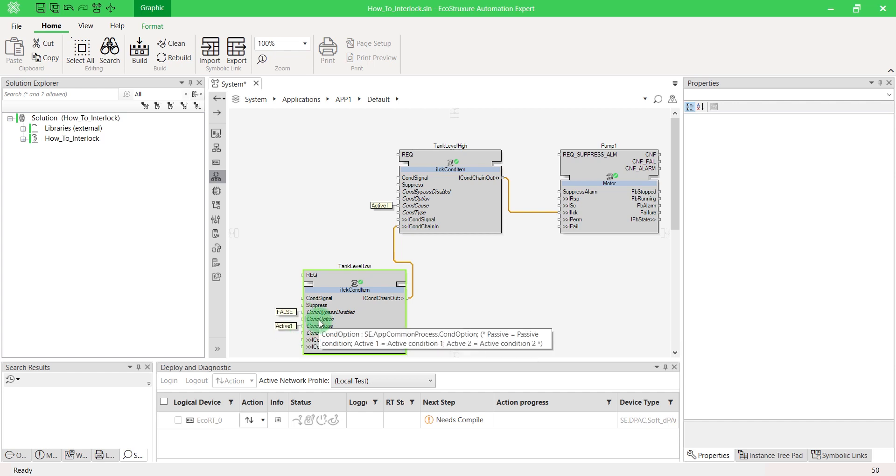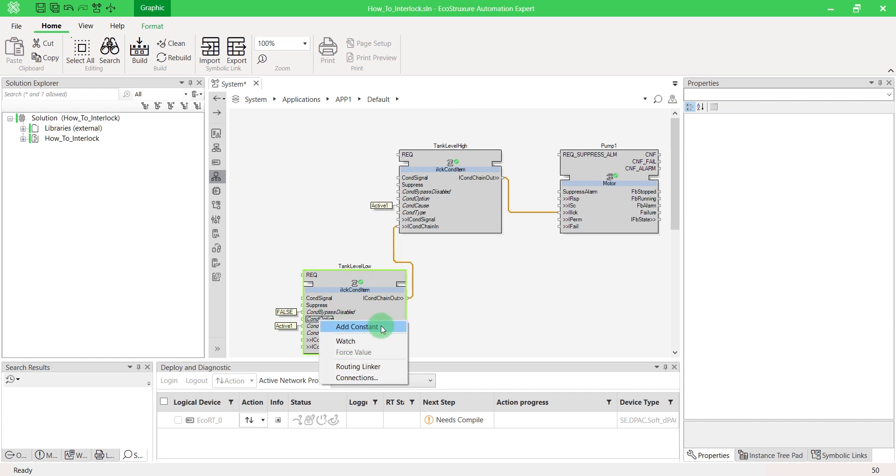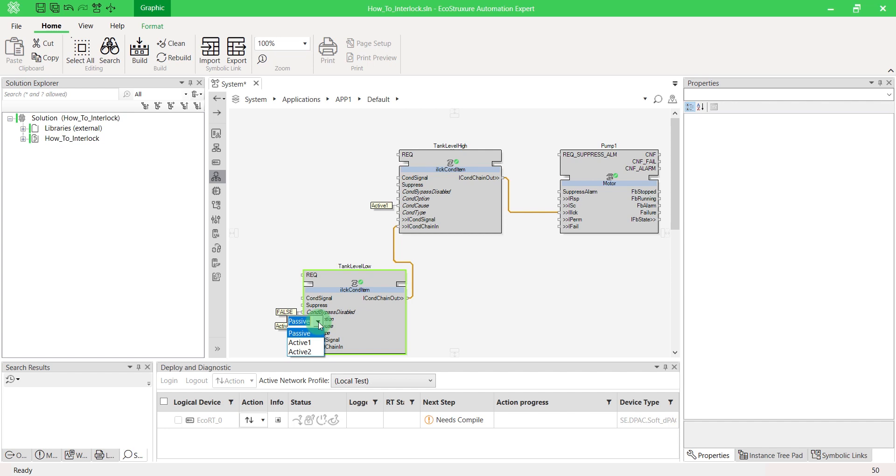Cond options defines the position of the device whenever the condition is activated, considering the bypass and suppress status of that condition. If you want to turn off your motor, then set the option as passive. Active one allows you to turn the motor on in forward mode, while active two configures the motor in reverse mode.